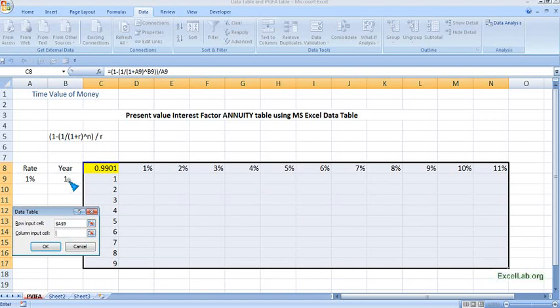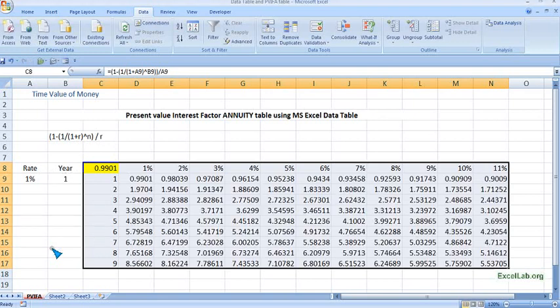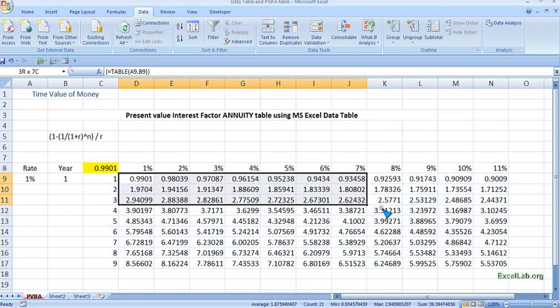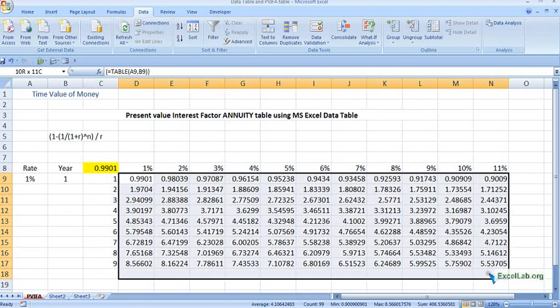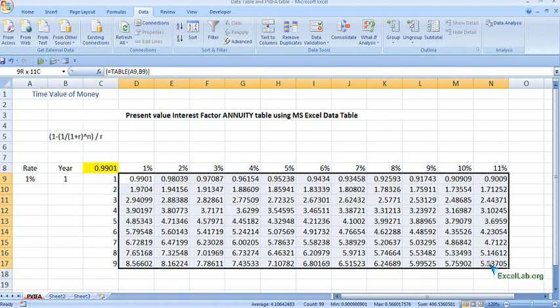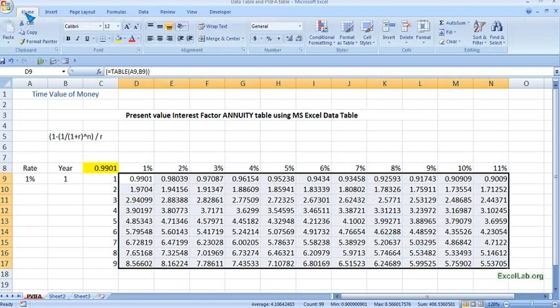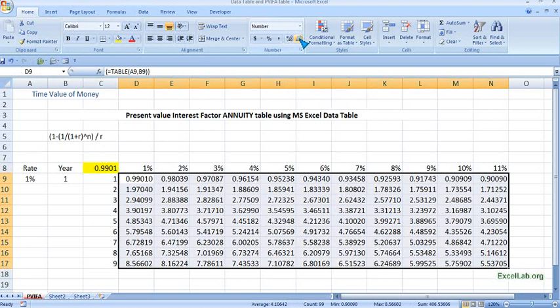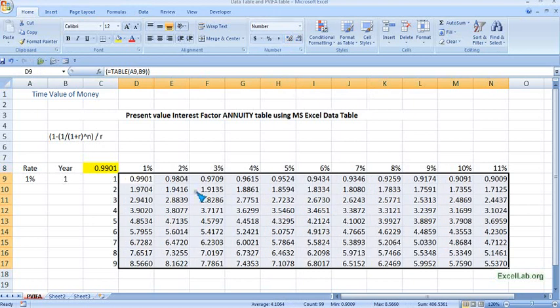So the column is 1, that is here, 1, and OK. So we get all the values—all the present value interest factor annuity values. And we'll take up to 4 decimals. So these are the values. So we have seen how, using the data table feature, we can fill at once.